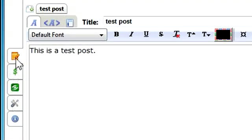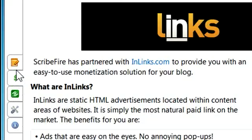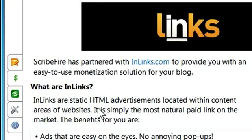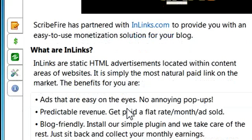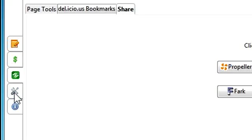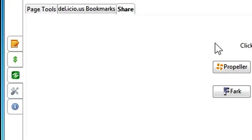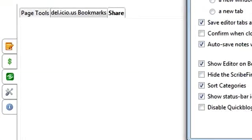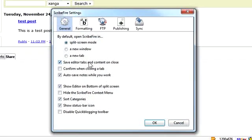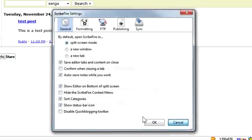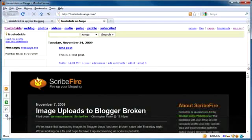Now these on the left here, this is the editor. This one is a feature called inlinks, which it says are static advertisements located within content areas of websites. It is simply the most natural paid link on the market. If you want to make a few extra bucks with your blog, you can use inlinks. Then there is sharing options. And then the configuration opens a new window. You can go to general formatting, FTP publishing, and synchronization. There's stuff here you can read up about. And then there's an information tab.